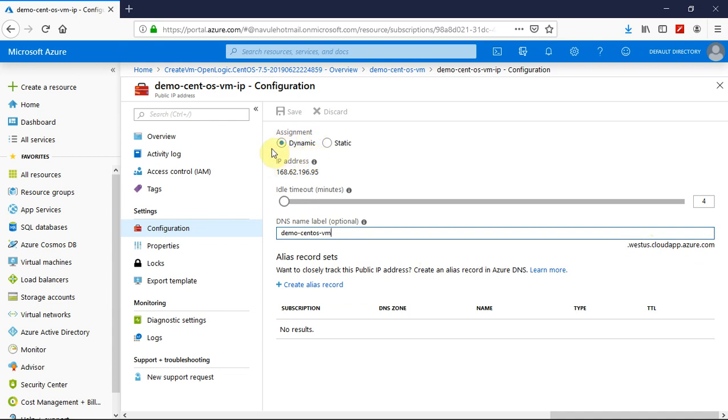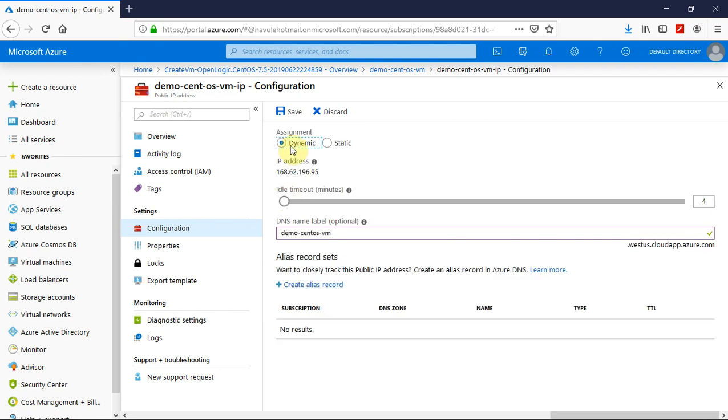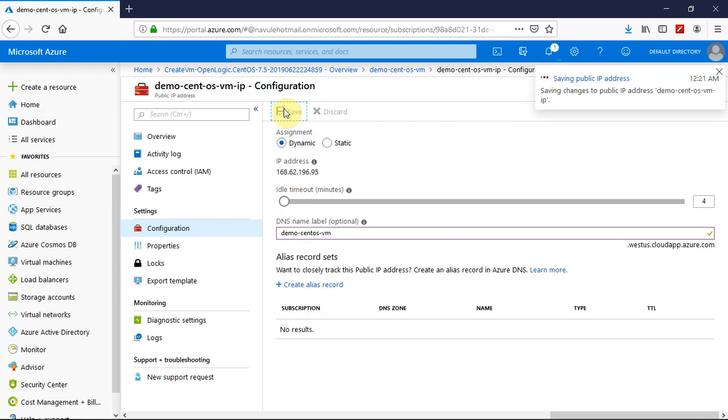The default IP address is dynamic. If you want, you can change it to static, but it requires the VM to be rebooted. I will go with the default dynamic assignment and then save.